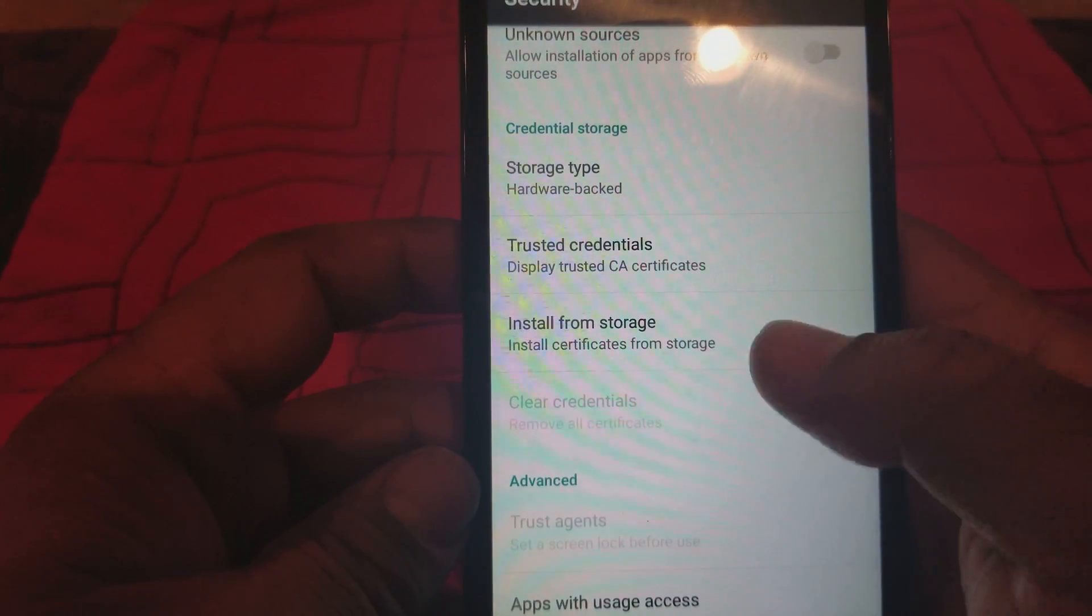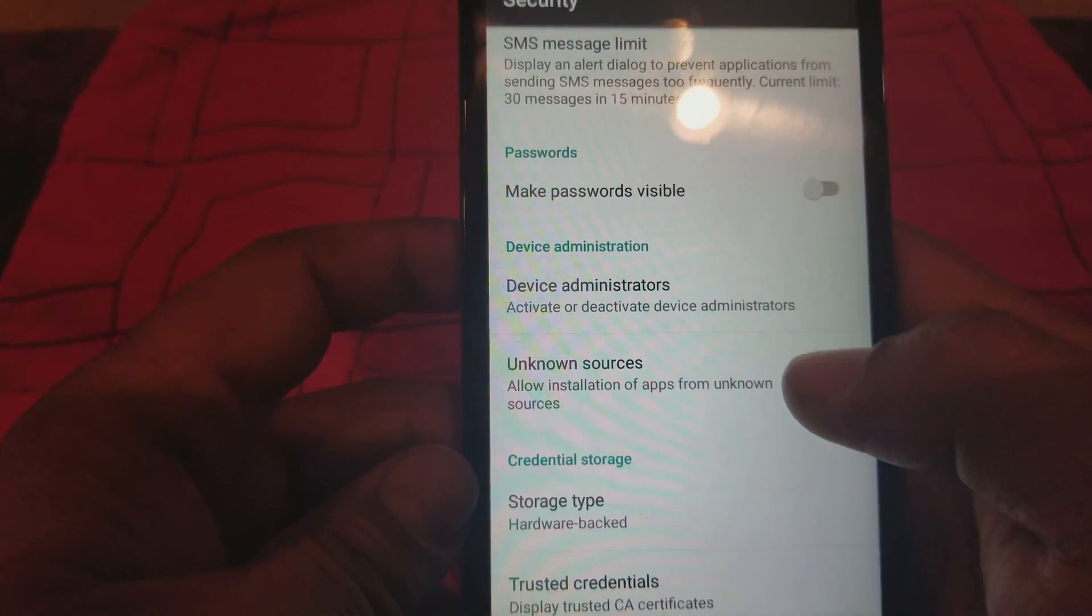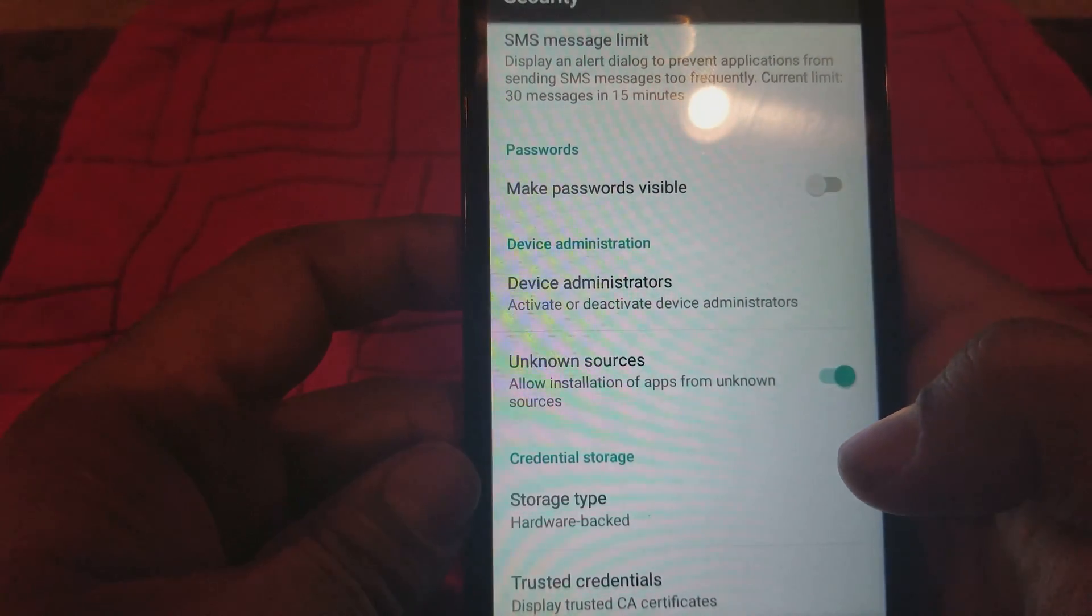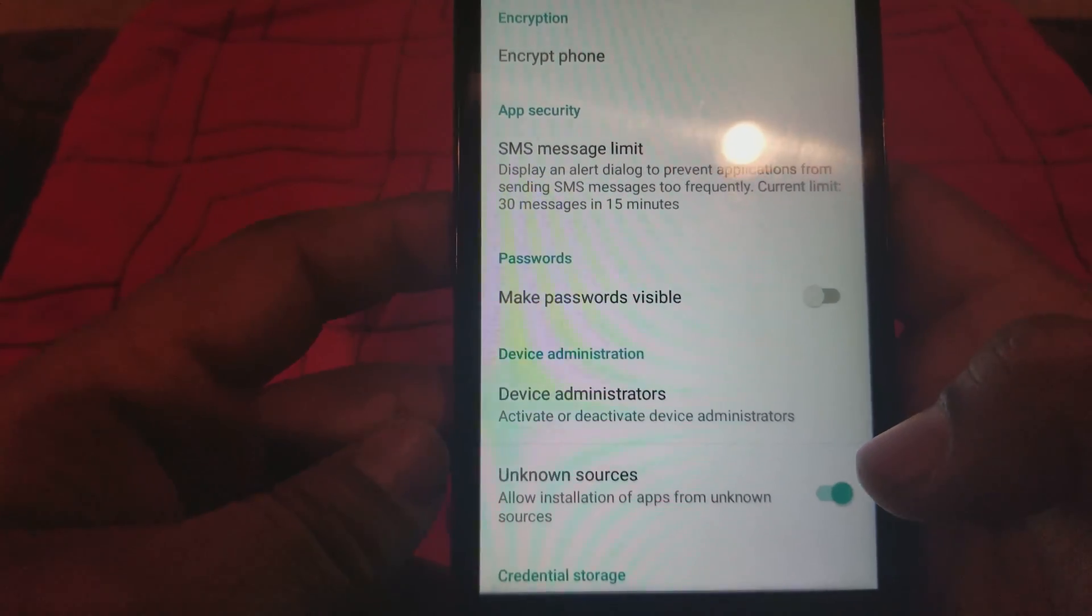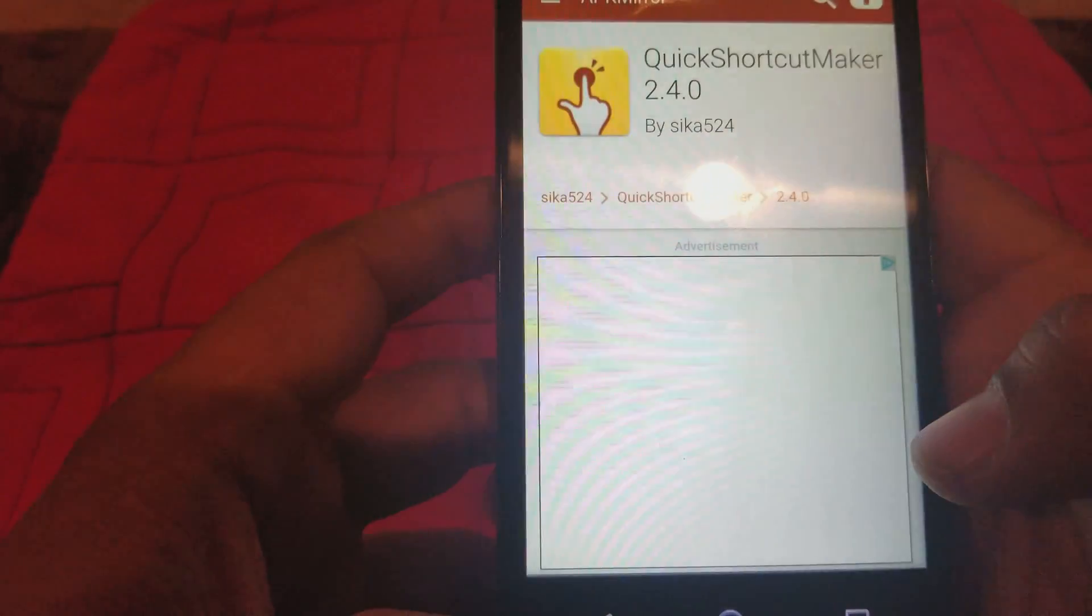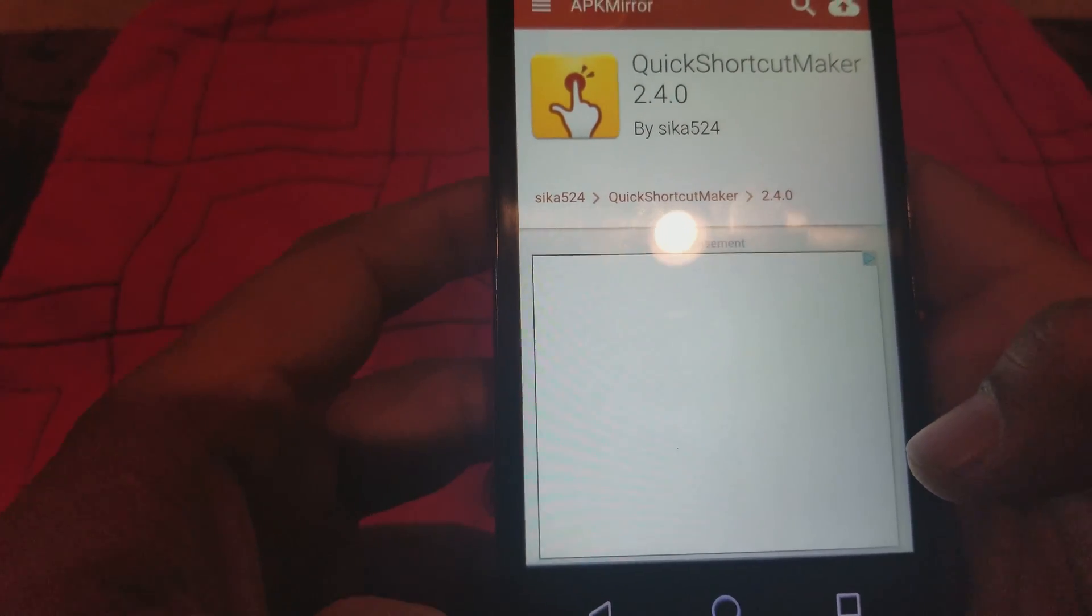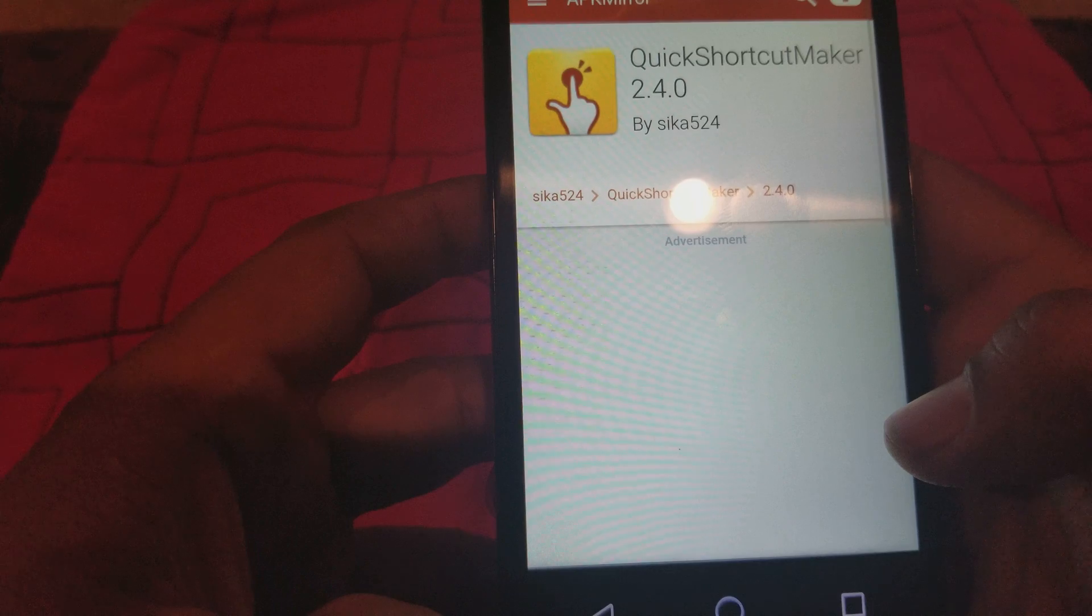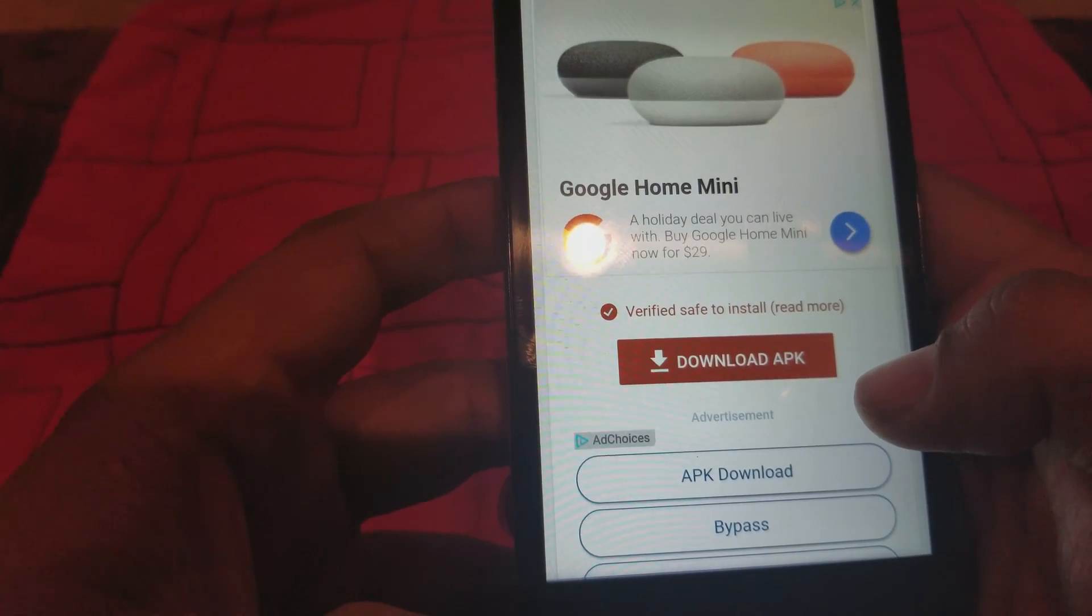...and we're gonna have to go to settings here. We go to settings and we're going to allow unknown sources. All right, and then we're gonna go back. Okay, it's gonna take us over here again, so what you're gonna do, you're gonna go back again and download the APK again now that we've got the unknown sources on.